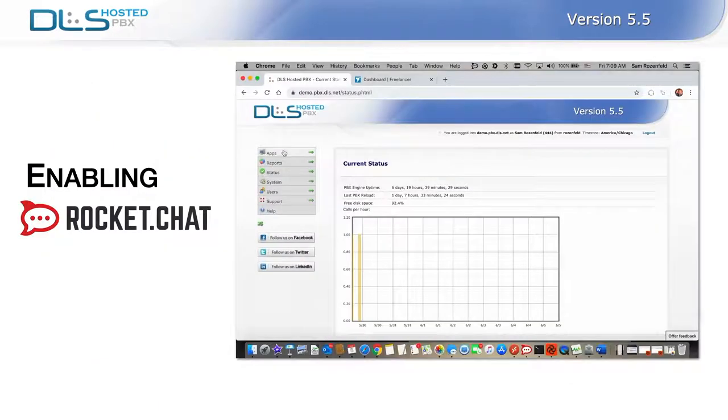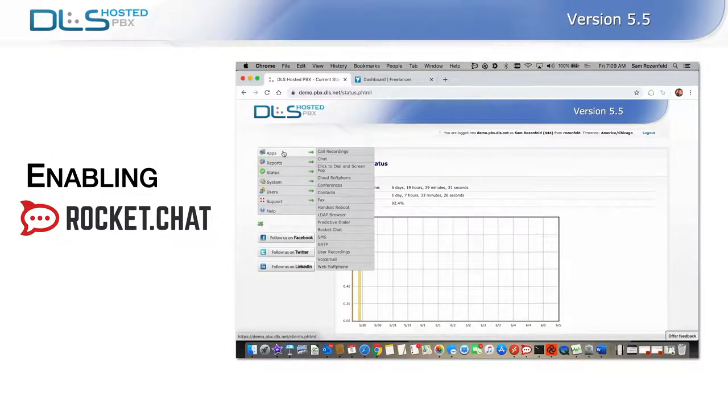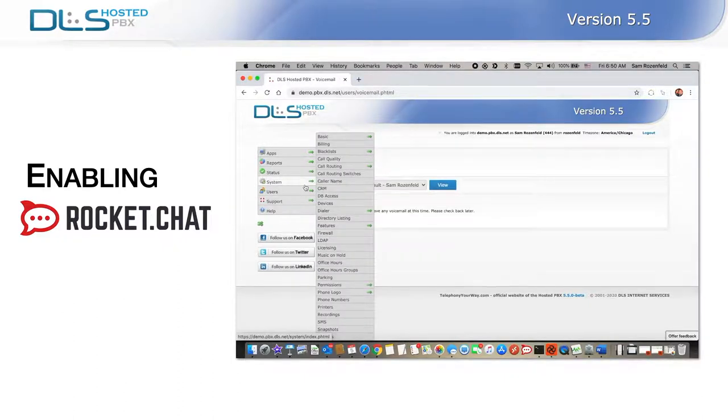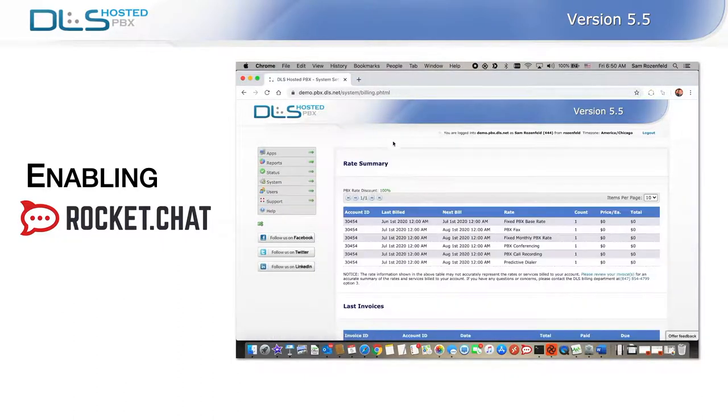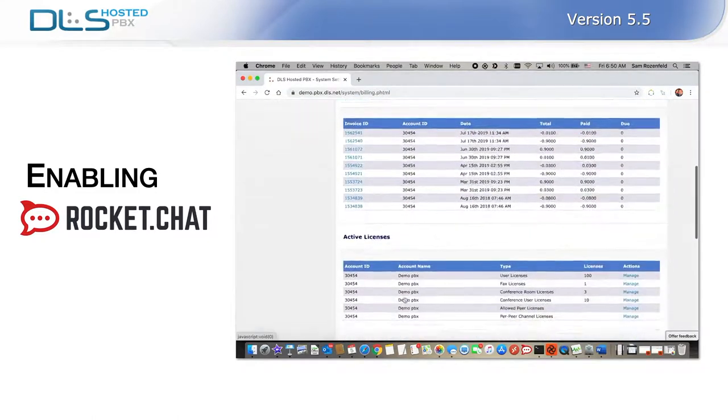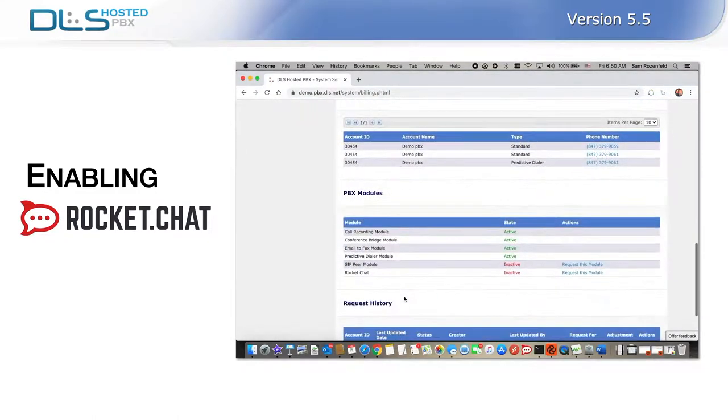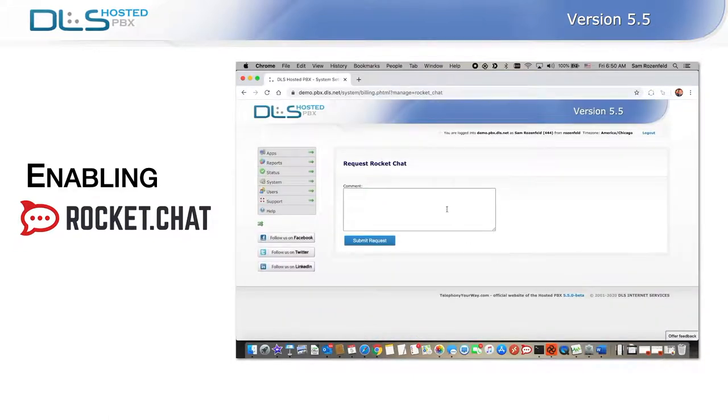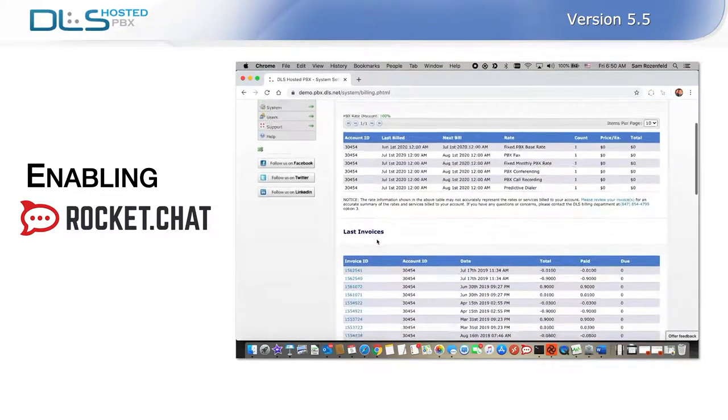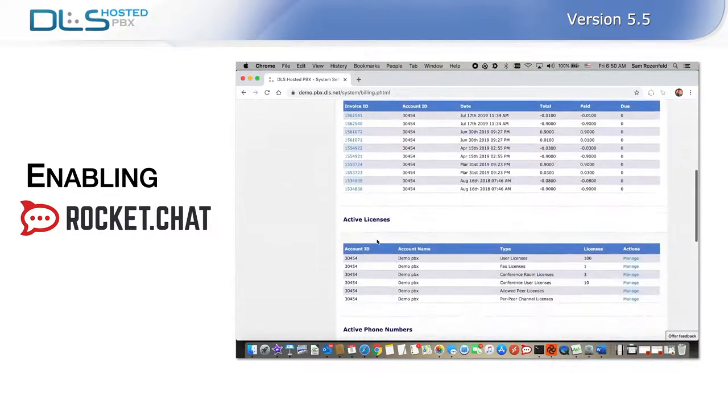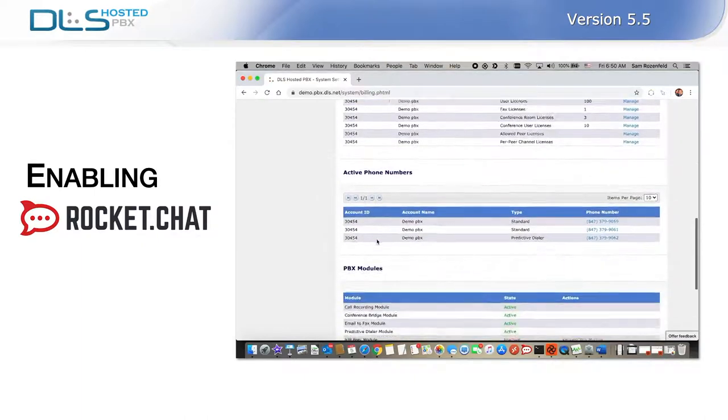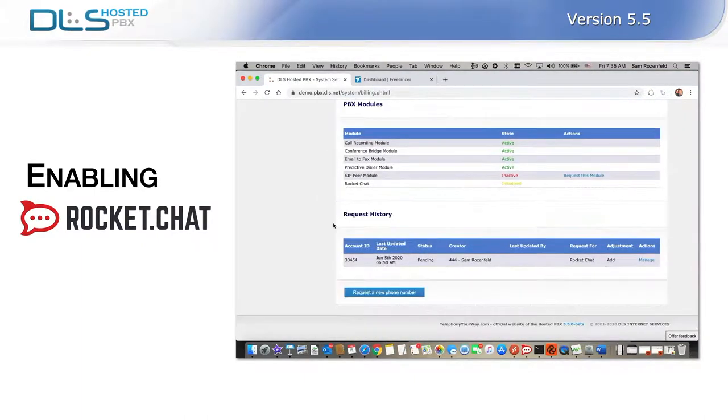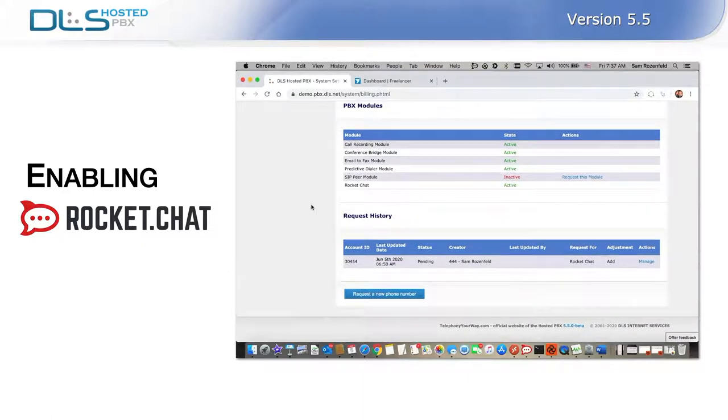As with the other features, Rocket Chat is not enabled by default. To request activation of a Rocket Chat service, you must have permission to access System Billing. Navigate to System Billing under PBX Modules. Select and click on Request This Module in the Rocket Chat row. There is no need to be concerned about payment. This module is provided to you completely free of charge and will remain active as long as your DLS account is in good standing. The module activation usually takes less than one business day, and upon activation, the status will go to Active.